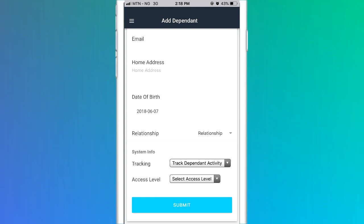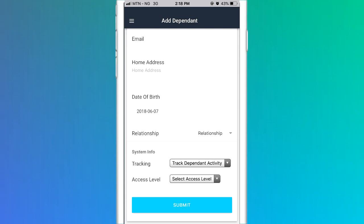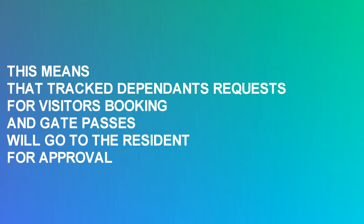Primary residents can track the activities of selected dependents on the portal. This means that tracked dependents' requests for visitors booking and gate passes will go to the resident for approval. This feature can be turned on and off from the Edit Dependents model.